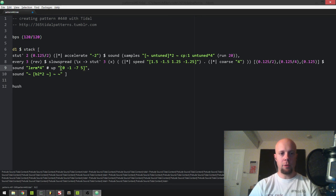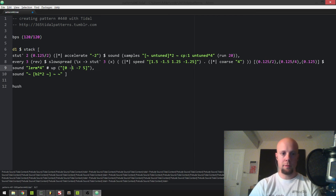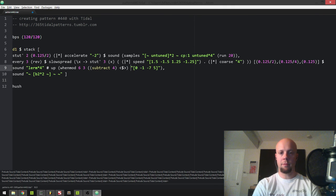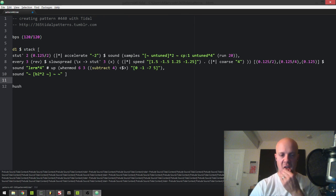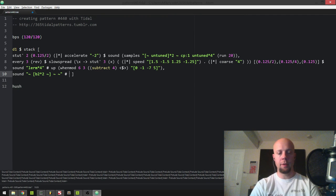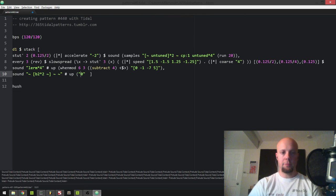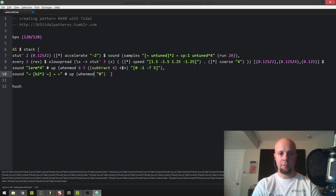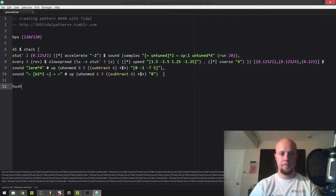Now I kind of feel like changing up the pitch of this lerm sample a bit. I added a reverse, and now for 'up' let's put something in here — maybe 'when mod 6 3, subtract 4'. That's kind of cool. I'm going to apply the same pitch change here for the bass as well, so that the bass and the lerm sample are the same and they change at the same time. Yeah, there we go.